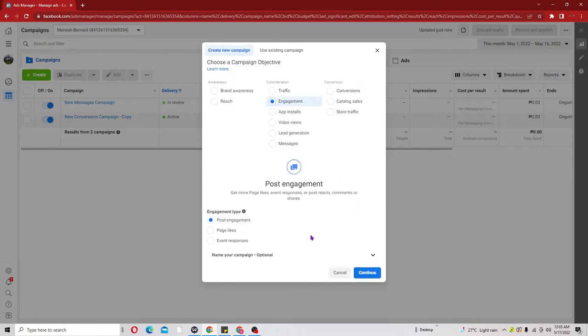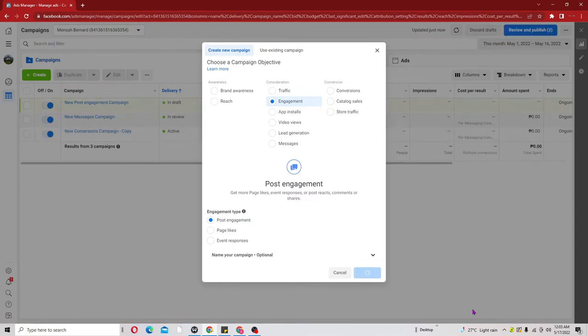Clicking Engagement brings you to a portion where you can see the Engagement Type. Here we have Post Engagement, Page Likes, and Event Response. In our situation we don't want Page Likes or Event Response - our main focus is to let people like, share and comment on our ad or video. So go ahead and pick Post Engagement and click Continue.